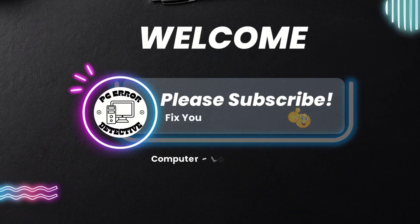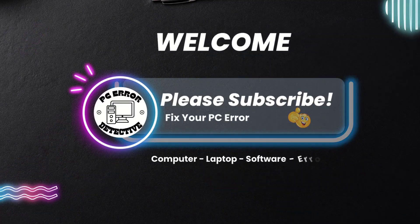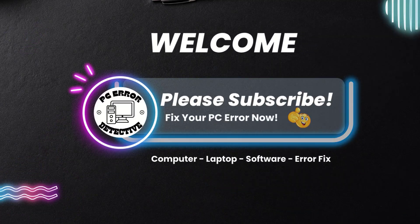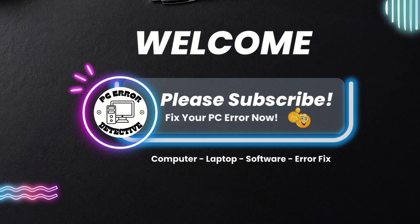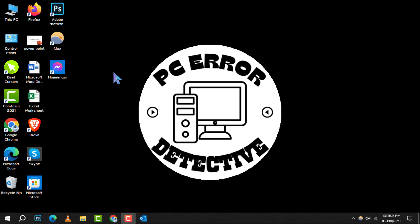Welcome to PC Air Detective. Today, we're diving into how to check Outlook Storage.